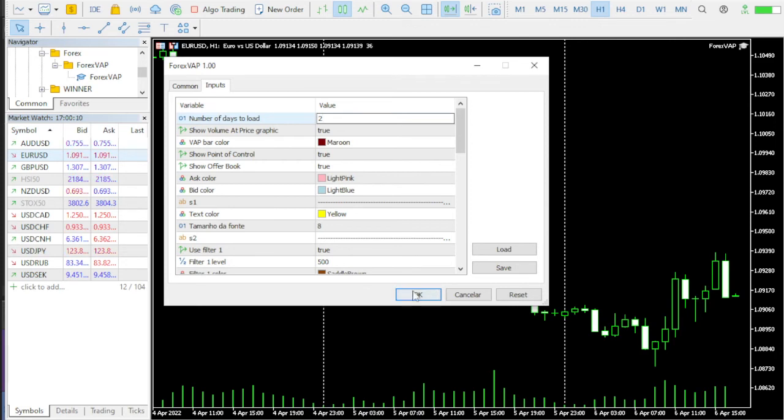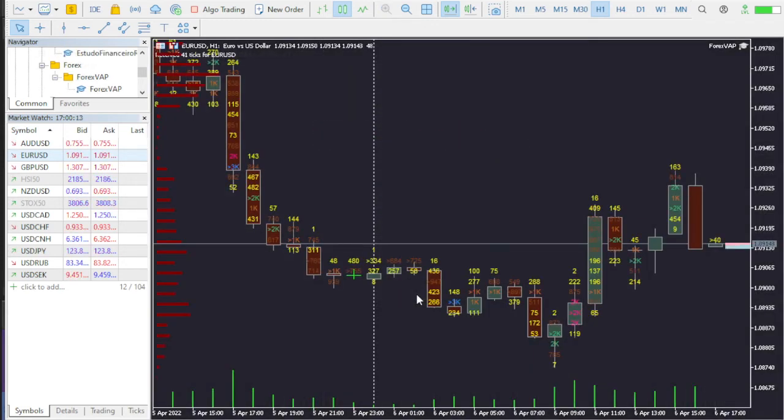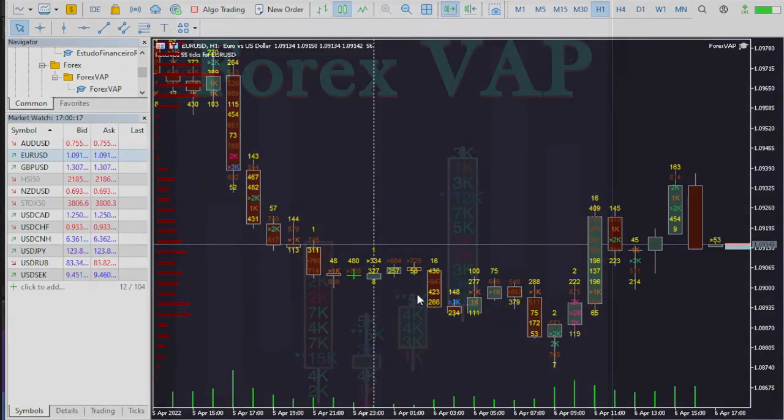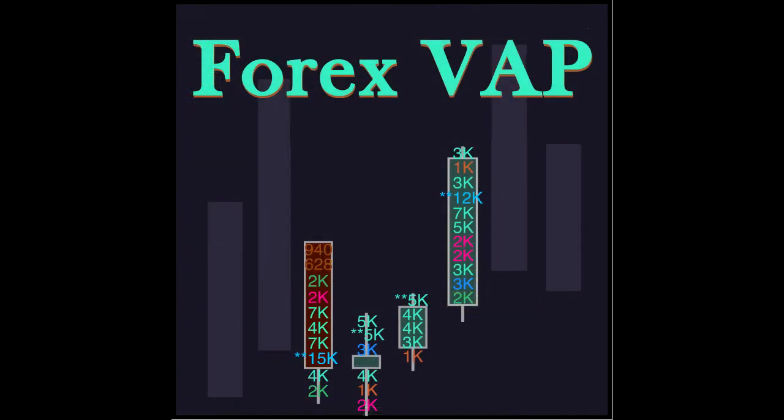Now it's up to you. The Forex Volume At Price advisor brings more information so you can better interpret what is appearing on the chart. I hope Forex VAP will be very helpful for you. Thank you very much for watching this video, and if you have any questions, please feel free to ask through the MetaTrader platform.